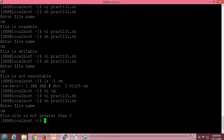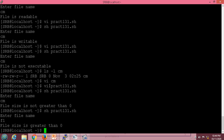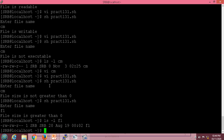We can test with another file. Let's say f1 — it gives the message 'file size is greater than 0'. We can verify with ls -l, and the size shows as 20. So in this way, we can use -r to check read permission, -w for write permission, -x for execute permission, and -s to check if the file size is greater than 0.